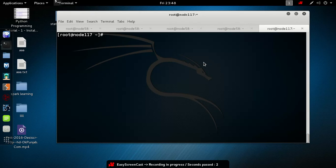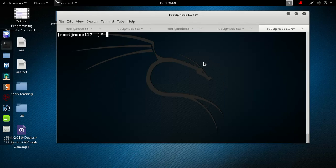Hello everyone, this is Farad Agar and in this tutorial we will learn LVM — how to configure an LVM. Basically, LVM is a logical volume manager.